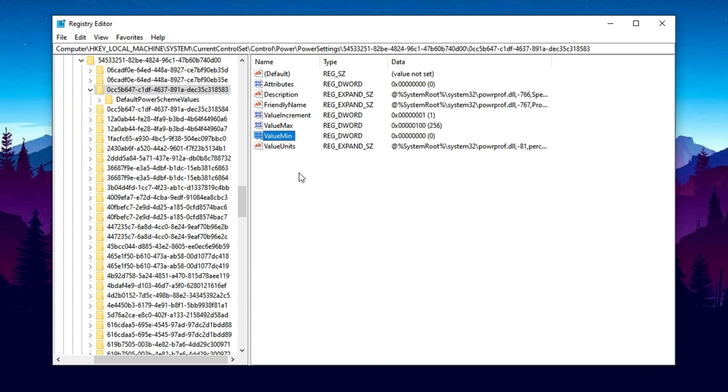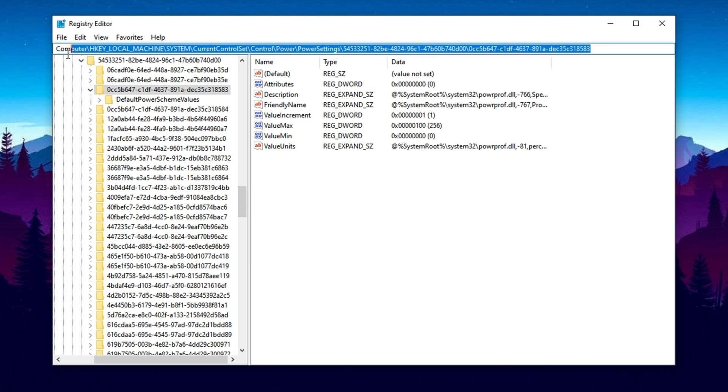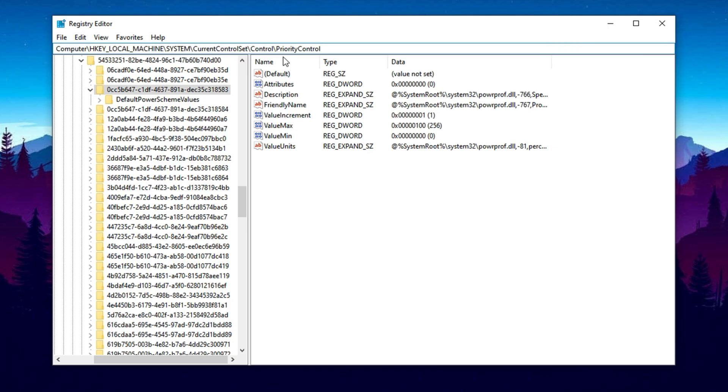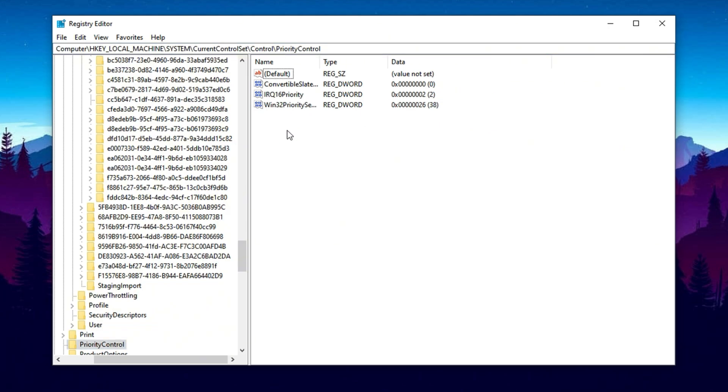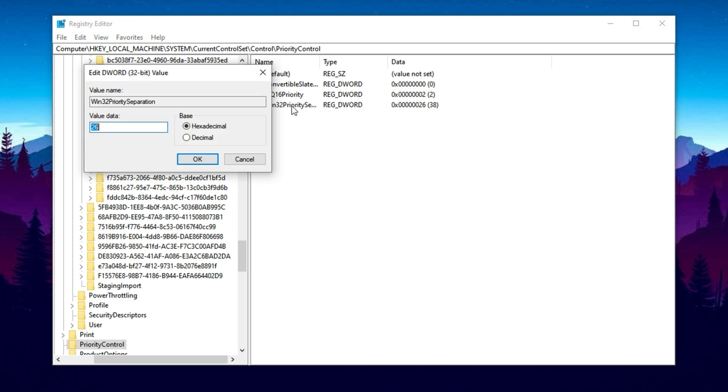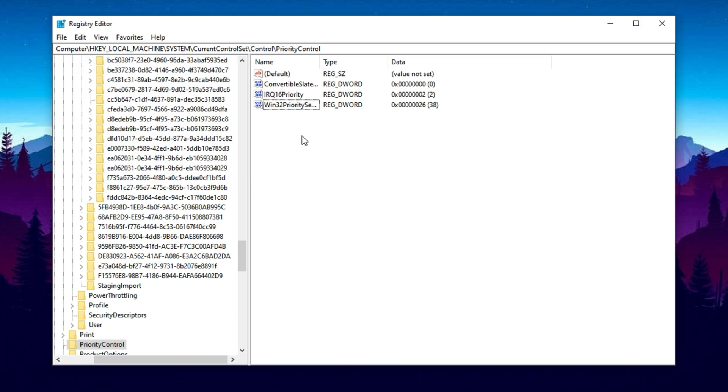After applying the core parking fix, the next registry tweak focuses on prioritizing foreground applications. In other words, giving your active game or software maximum CPU attention. Copy the second registry path from the video description and paste it into the registry editor. Press Enter to navigate there. Find the key called Win32 Priority Separation, right-click on it and choose Modify. Set the value data to 26 and make sure the base is again set to hexadecimal. This tweak improves how Windows allocates CPU resources, giving more priority to your active game rather than background tasks. Once all these changes are made, simply close the registry editor. No restart is required in most cases, but restarting the PC is recommended to fully apply the optimizations.